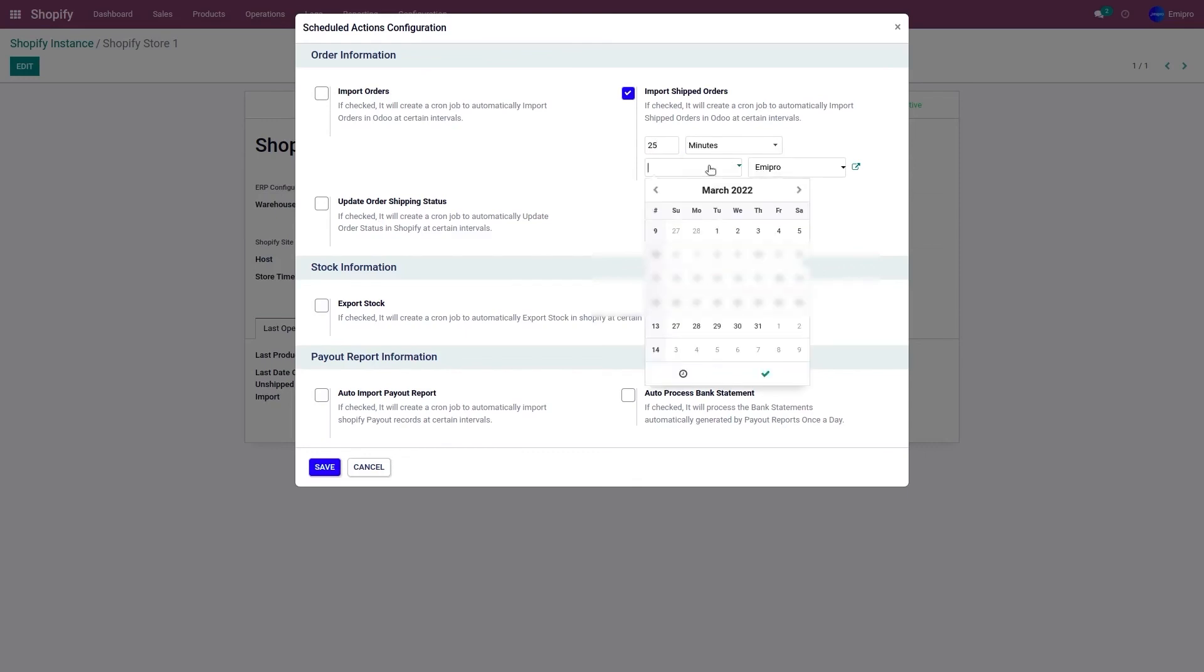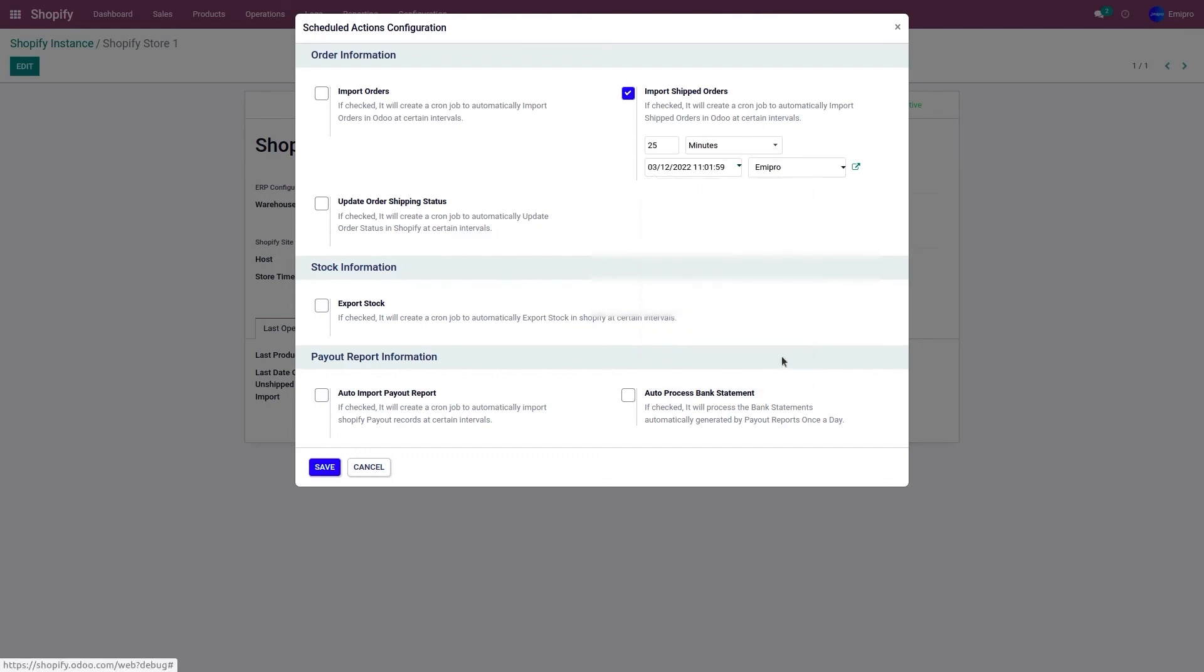Set the start date from which you want to activate the scheduler, let's say keep it 12th of March. If I save this, it's going to import all my shipped orders from my Shopify store to Odoo every 25 minutes.